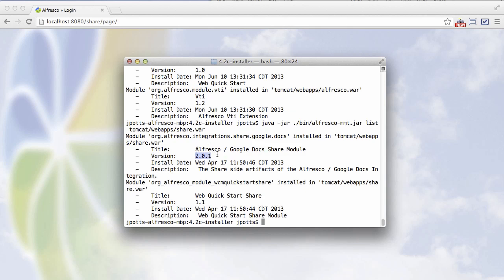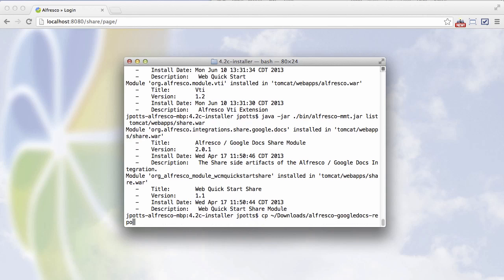And so now all we need to do is put the newer amps into the Alfresco WAR and the Share WAR. So first I will copy those amps into their respective amps directories. So let's copy the repo amp and put it into the amps folder.